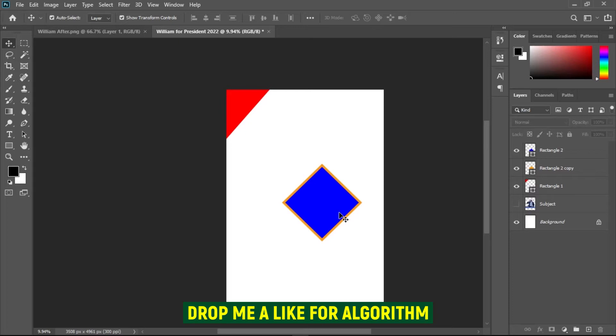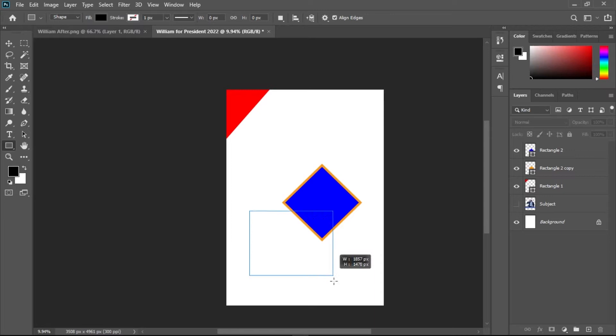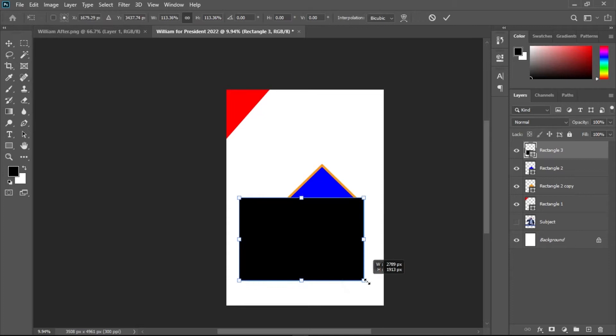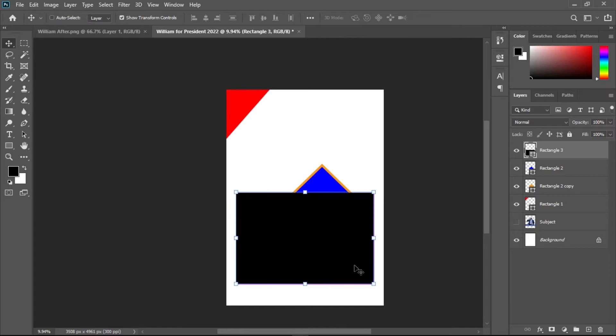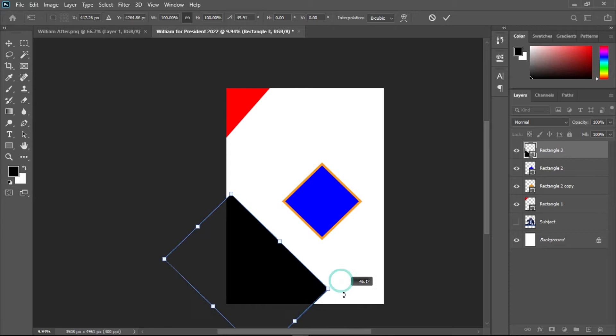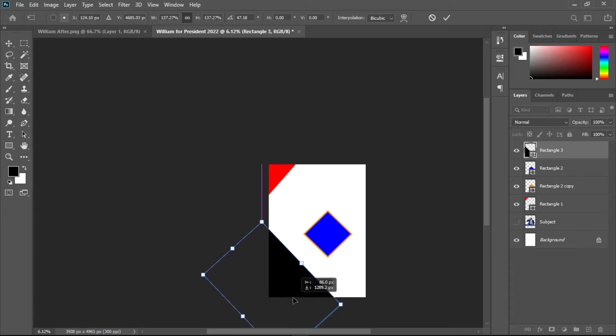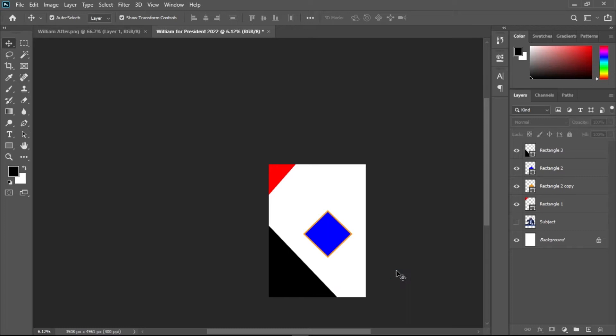The next rectangle I want to make is a similar one. Draw it, leave it black for now and change it later. Resize it without holding Shift, then hit Ctrl+T and rotate it. Bring it to the opposite end and make it big enough to cover that area, then hit Enter to accept.